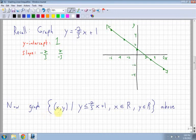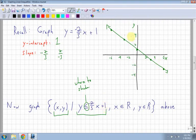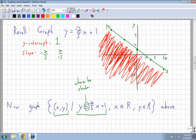Now graph this inequality. All the set notation tells me is that I'm dealing with x and y. My function is y less than or equal to negative two-thirds x plus 1. You can change the inequality to an equal sign and graph it like you normally would using slope and y-intercept — nothing changes, it's the same line. Since x and y are both real numbers, I can shade everything below the line. Less than or equal to tells me I'm shading below the line; greater than or equal to would be above. So I shade below, and nothing is restricted.